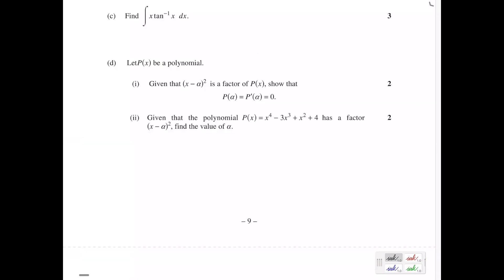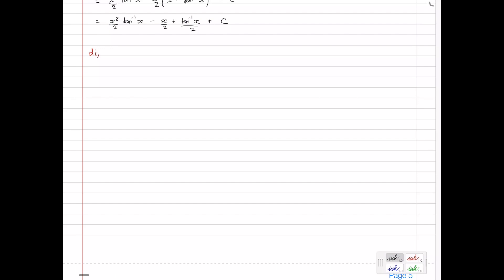Part D: let P(x) be a polynomial. Given that (x − α)² is a factor of P(x), show that P(α) = P'(α) = 0. This is a particular case of the multiple root theorem. Since (x − α)² is a factor, we can write P(x) = (x − α)² · Q(x) for some arbitrary polynomial Q(x), which covers all cases.